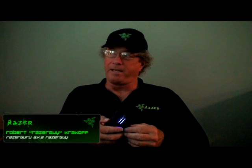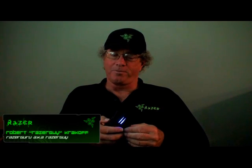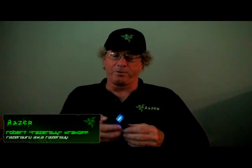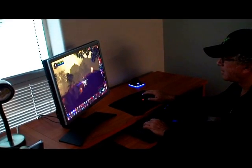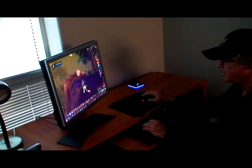Hi, I'm Razer Guy. I'm here in San Diego with Razer and we're looking at the newest Razer mouse.